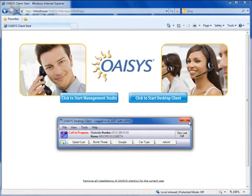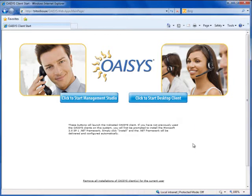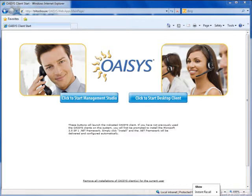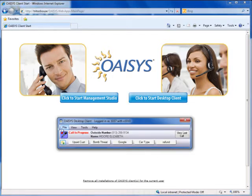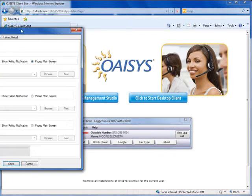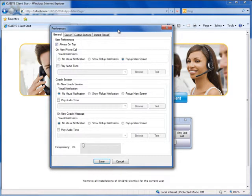In file preferences, under the last tab, you can set up instant recall options — adding shortcuts to take you to calls from the last hour or last 24 hours off of your extension. You can set up as many of these shortcuts as you'd like. Once saved, while on a call or after recording, you can right-click, go to instant recall, and bring up quickly the last one hour's worth of recordings or the last 24 hours. It will find all qualifying calls on your extension and bring those up in the Management Studio interface.